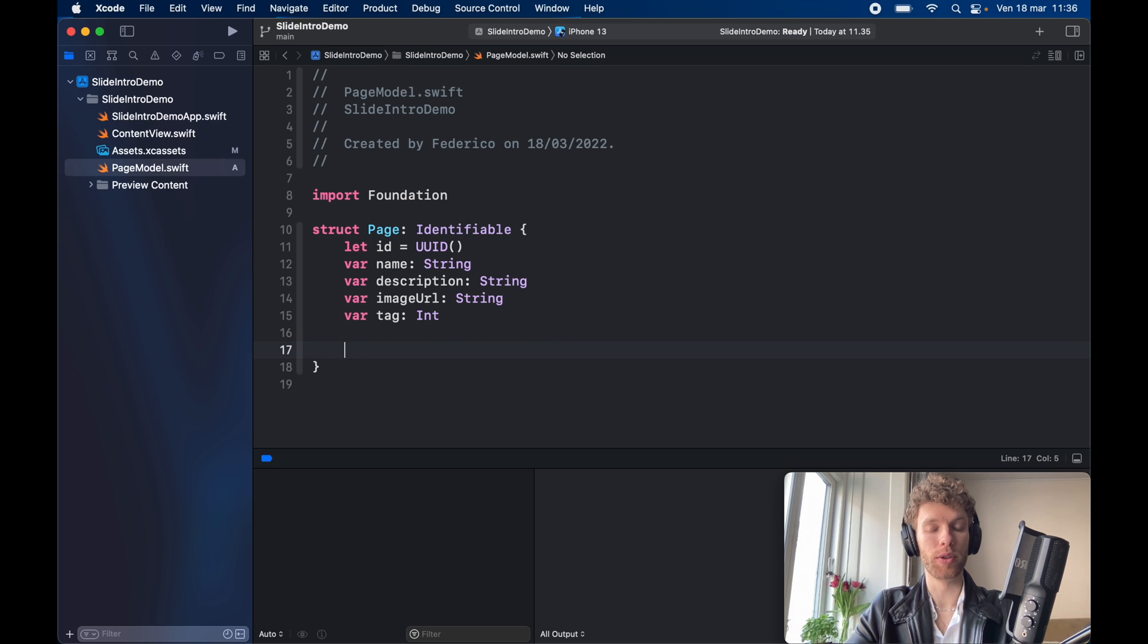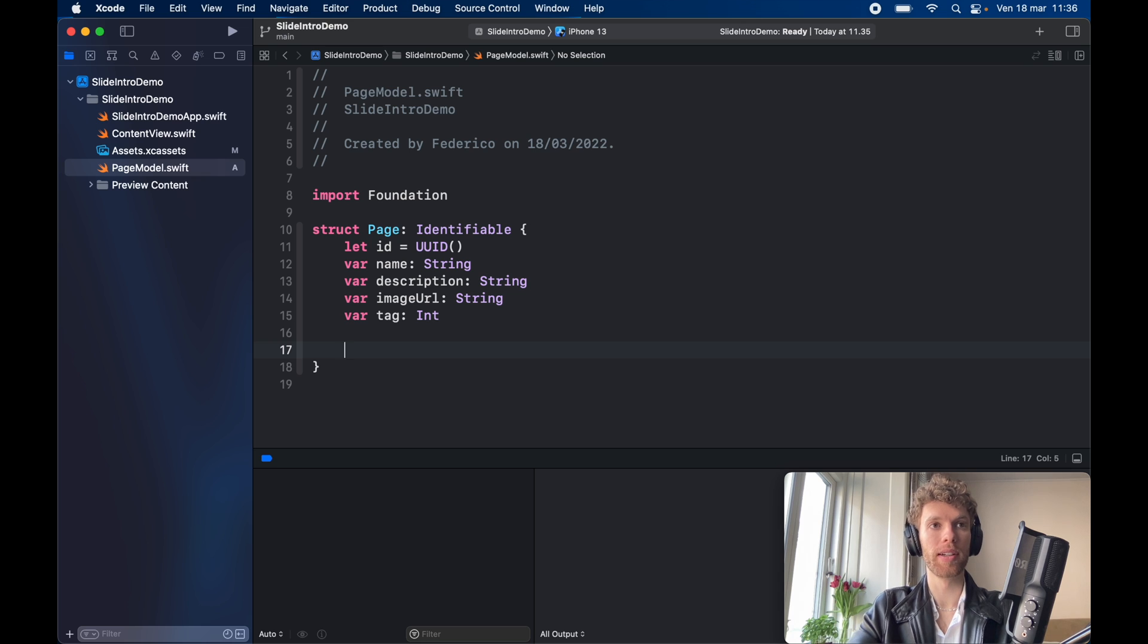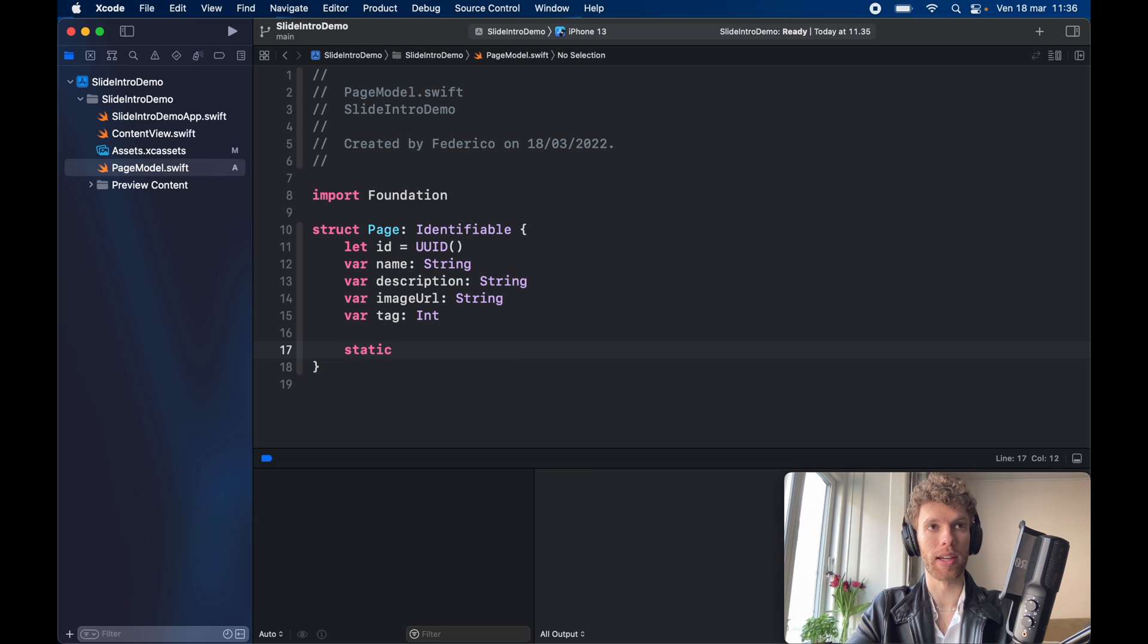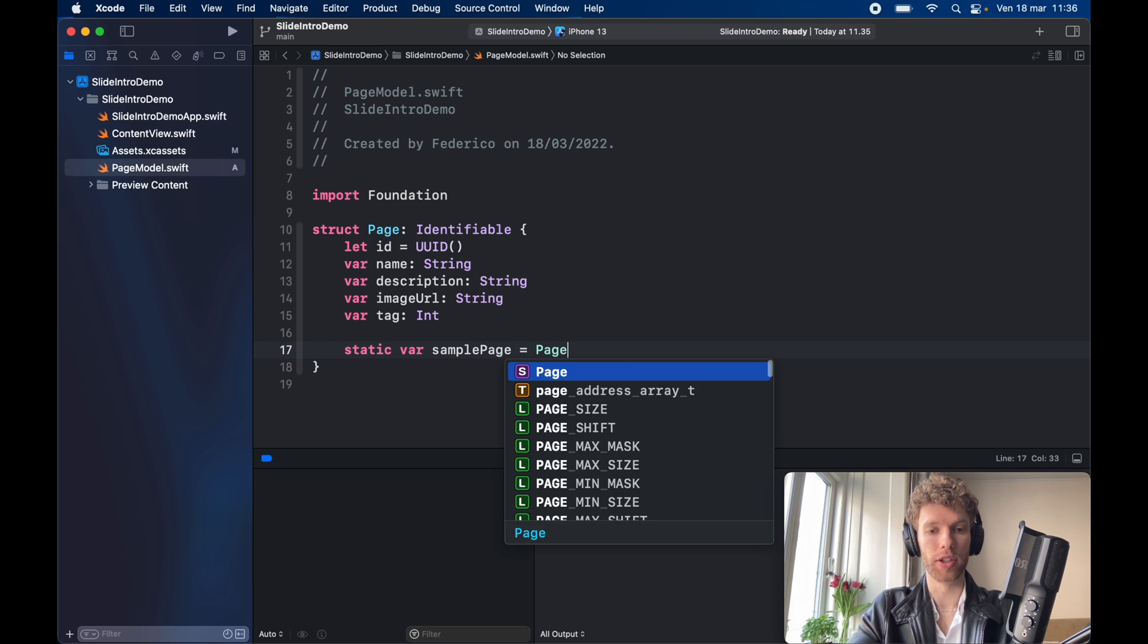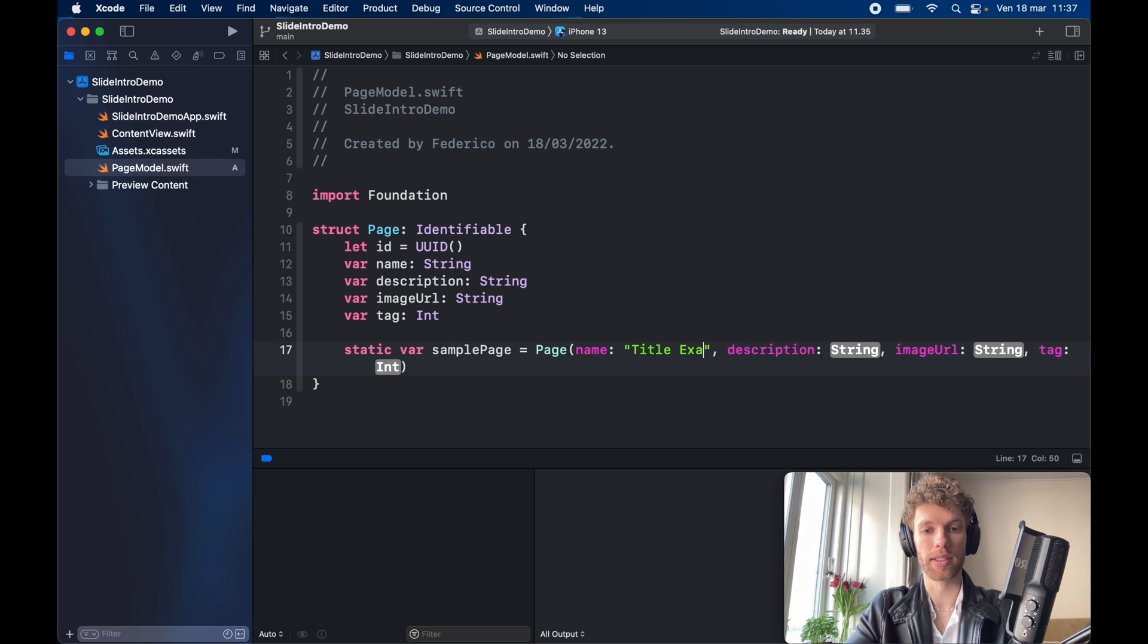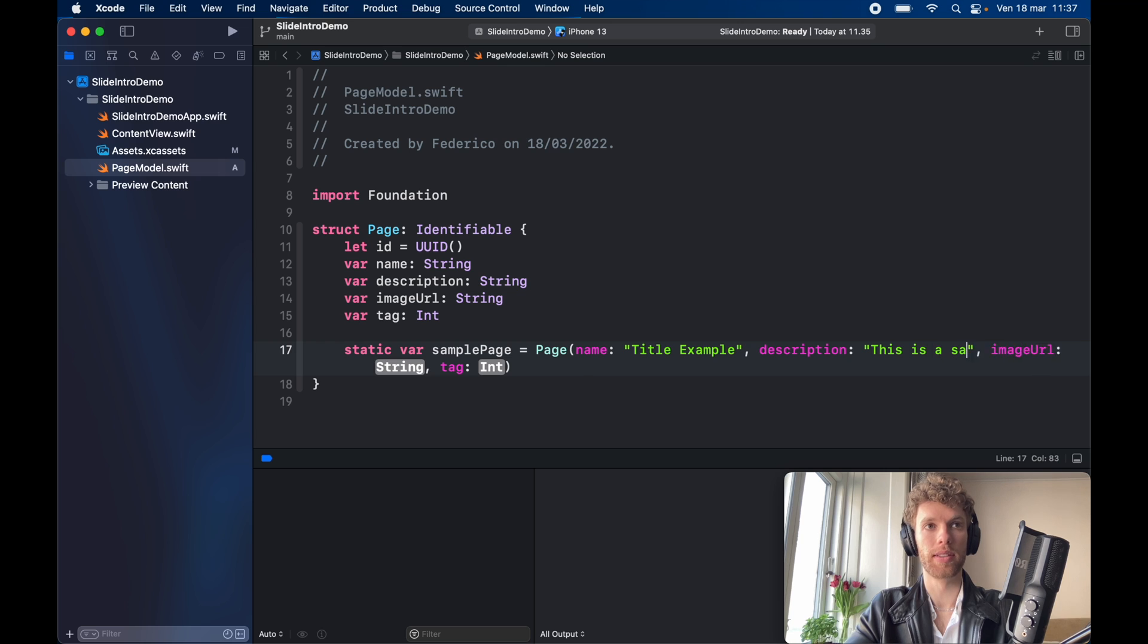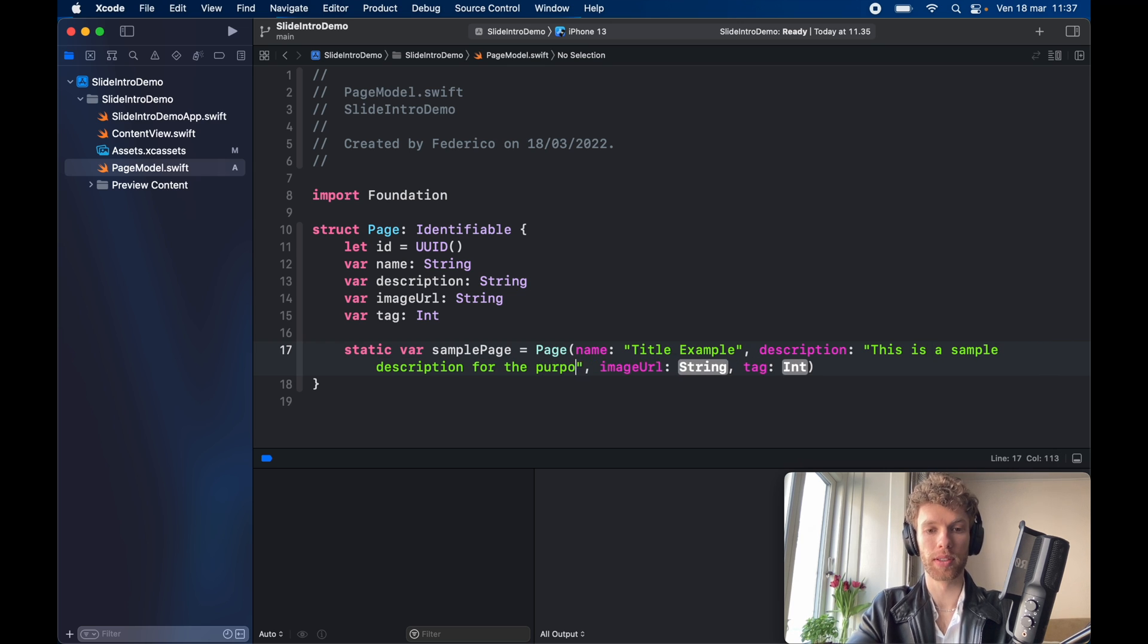Now I highly recommend you create some sample data every time you create a model. It just makes previewing so much easier. So here we're going to go ahead and create a static var sample page which is going to equal a page and we're going to fill out the information by hand. So title example for example and this is a sample description for the purpose of debugging.